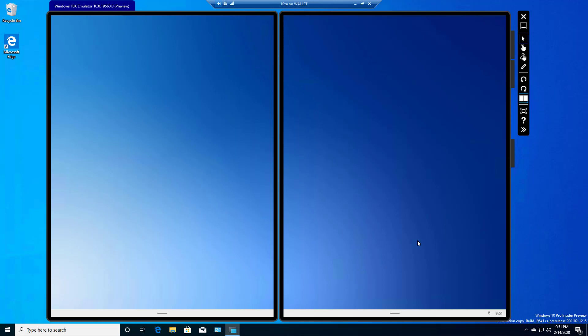We made it to the Windows 10X emulator, which is going to be the same operating system that's being used later on in 2020 when the new dual devices come out.